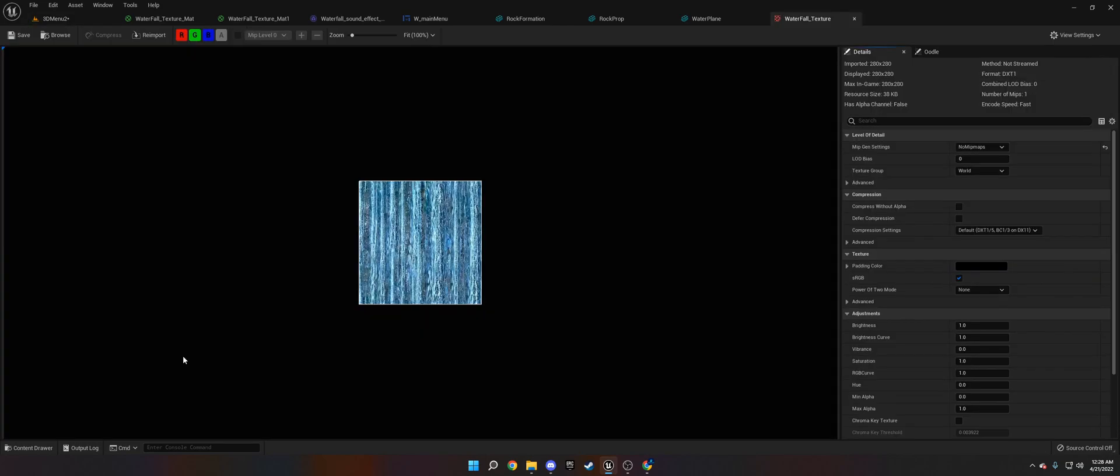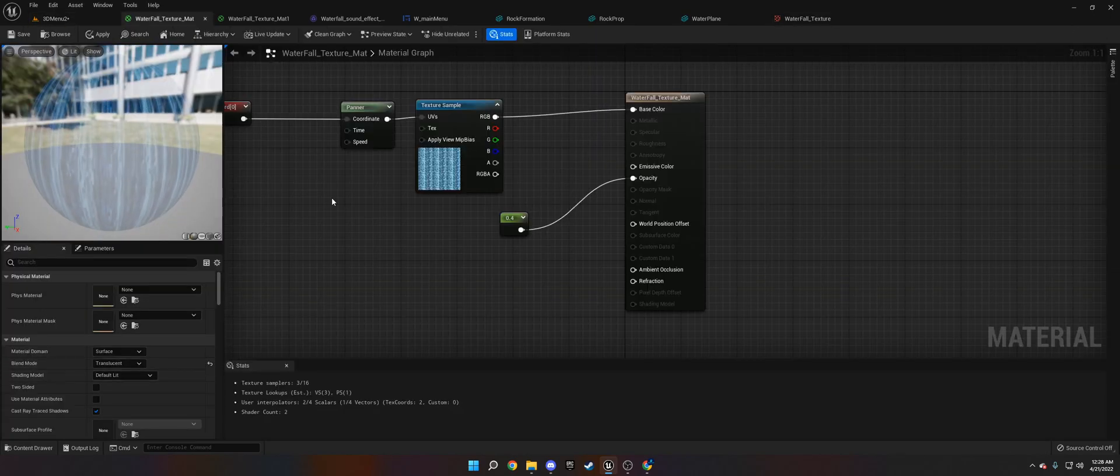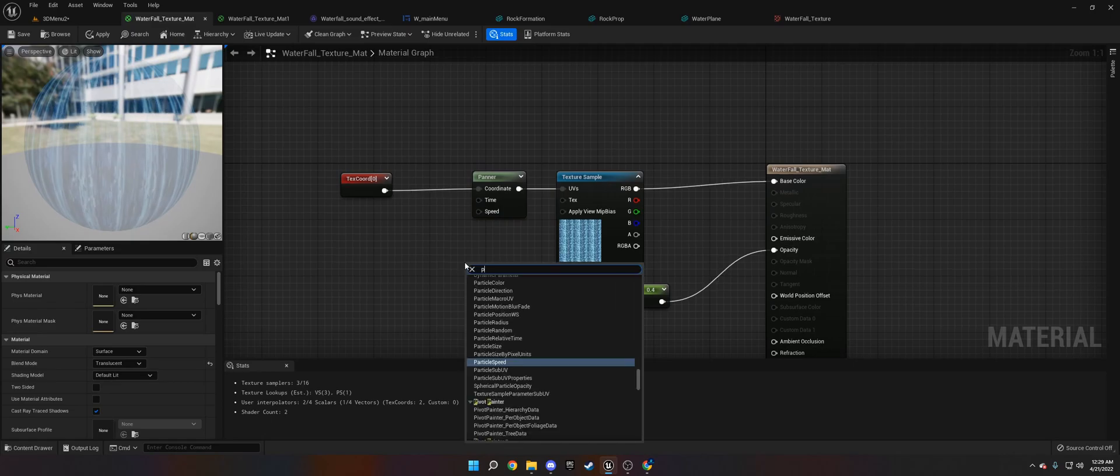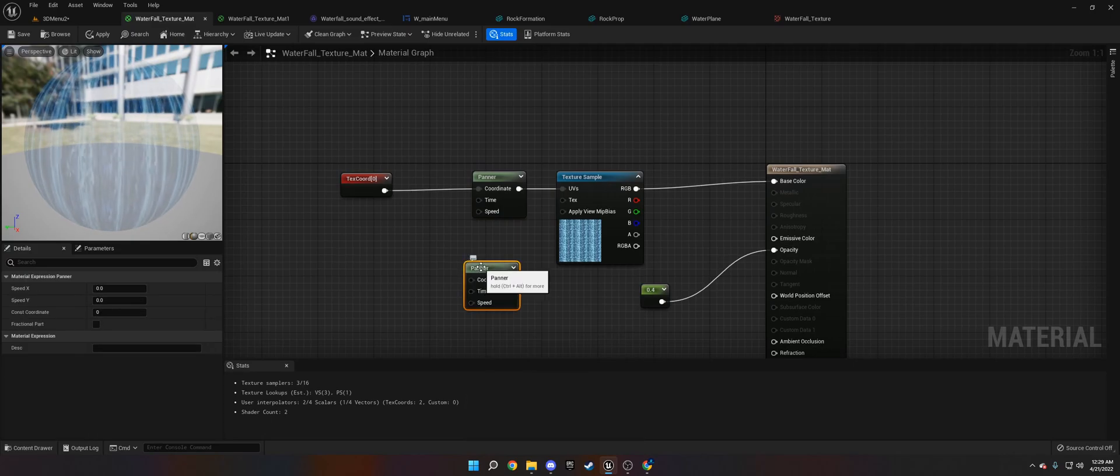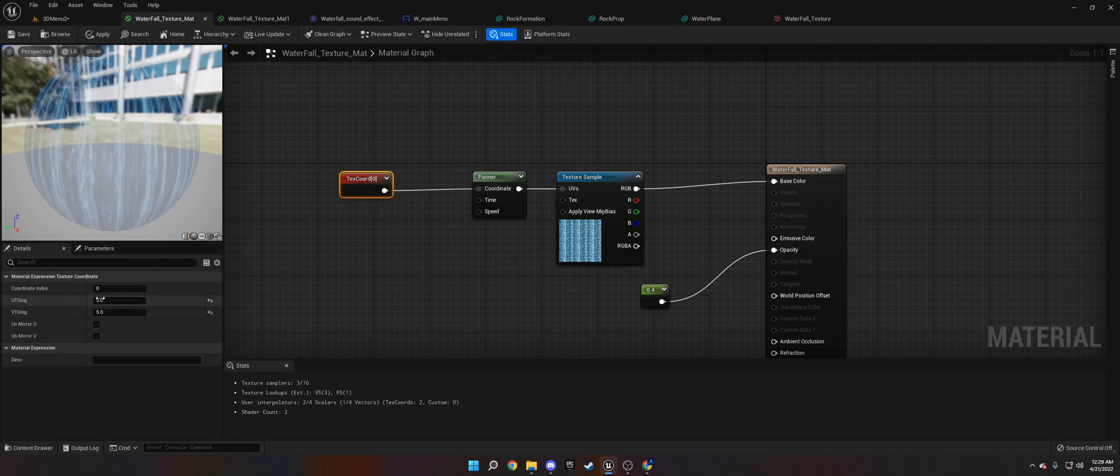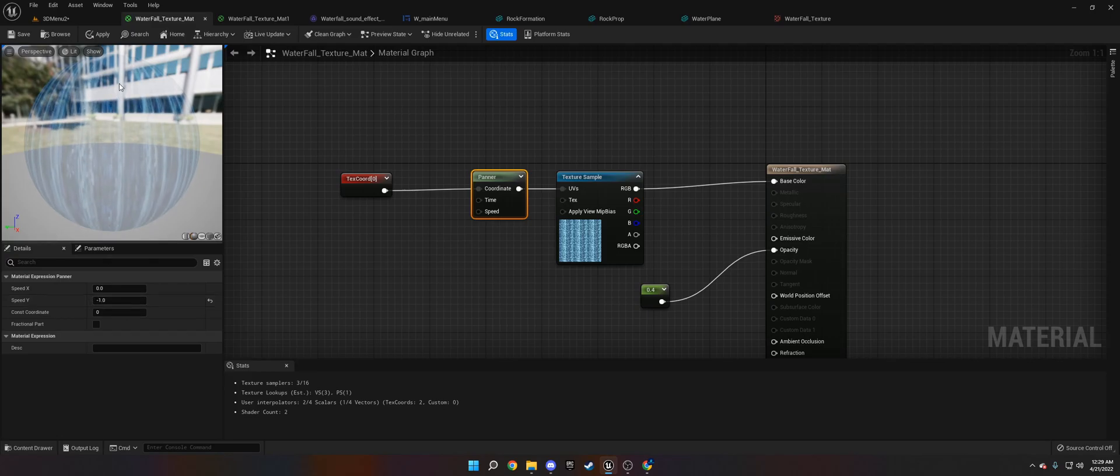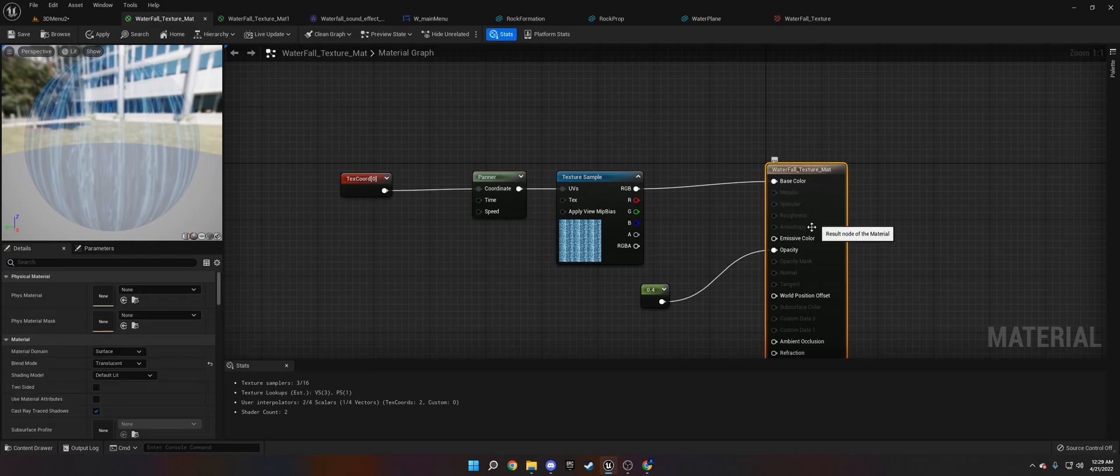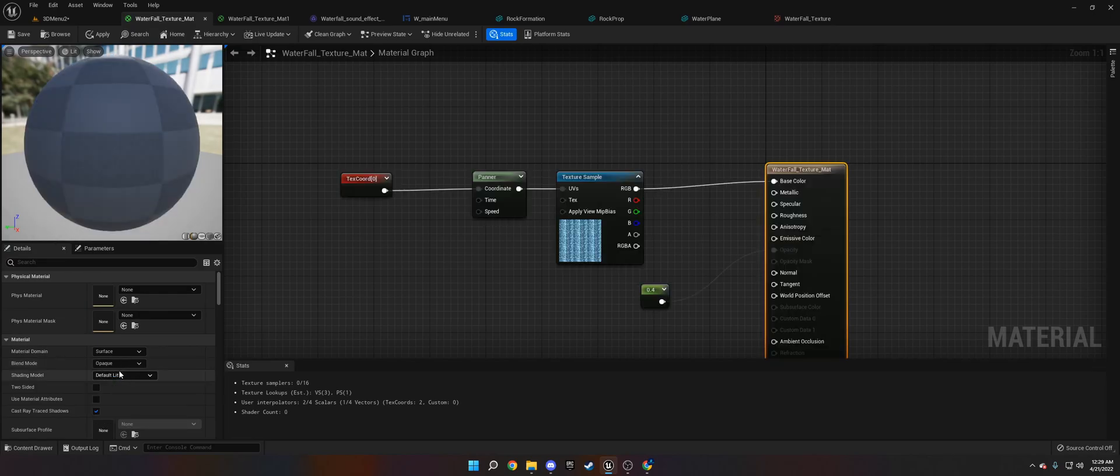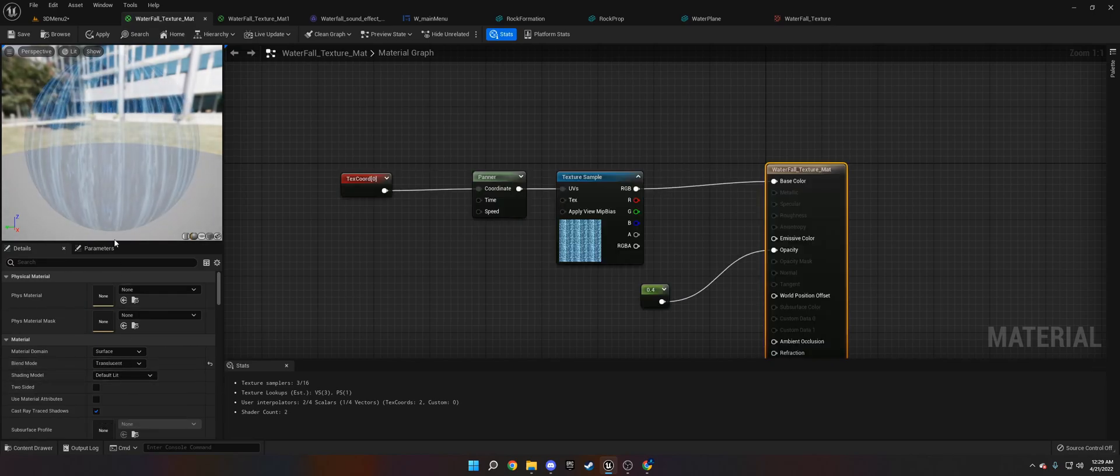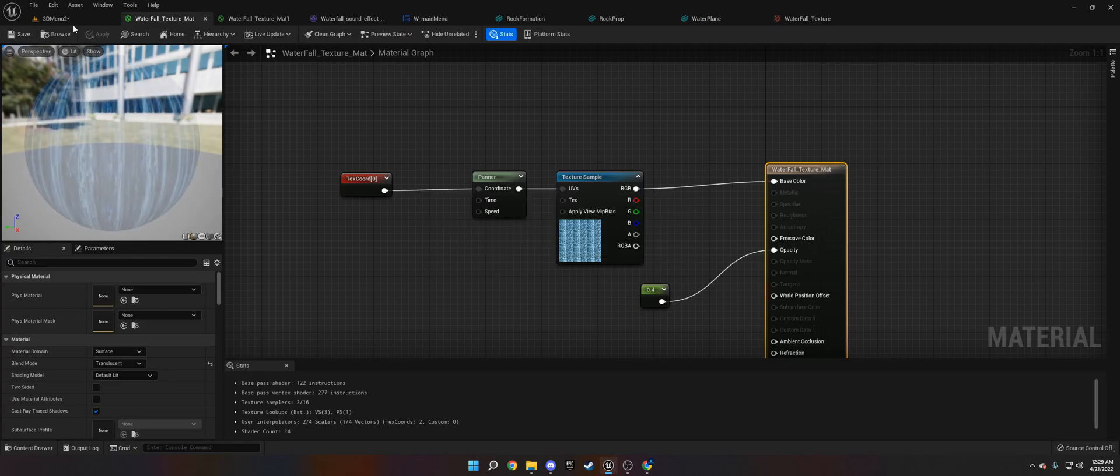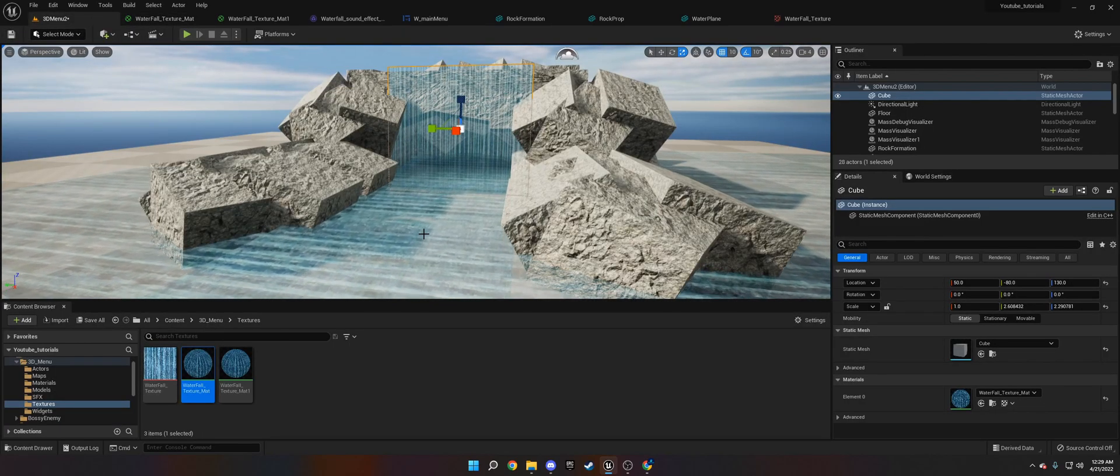So what this material is, is essentially a waterfall texture that I got on Google. Then I put it in here with a panner node. The panner you just type in panner. Then I put it in a texture coordinate to tile it at 5.0, 5.0 in U and V. I put the speed to negative Y so it goes down, and I made the opacity 0.4. If you don't have the opacity, make sure you click on the waterfall mat and go to translucent, because it will typically be on opaque. You want to put it on translucent.